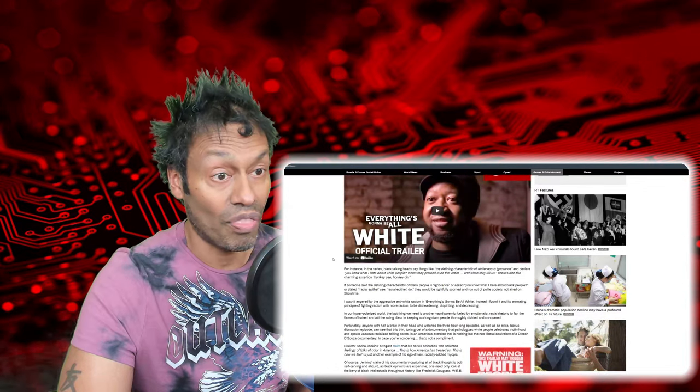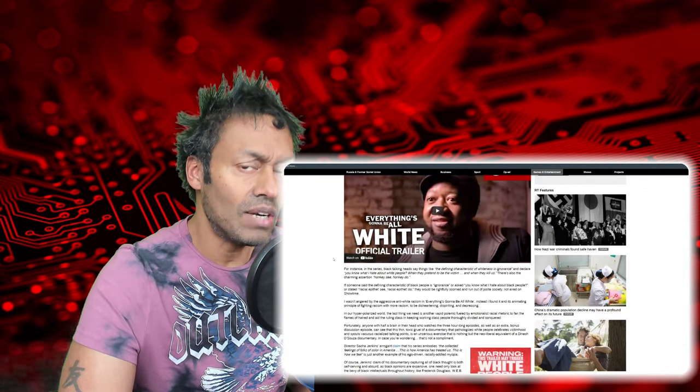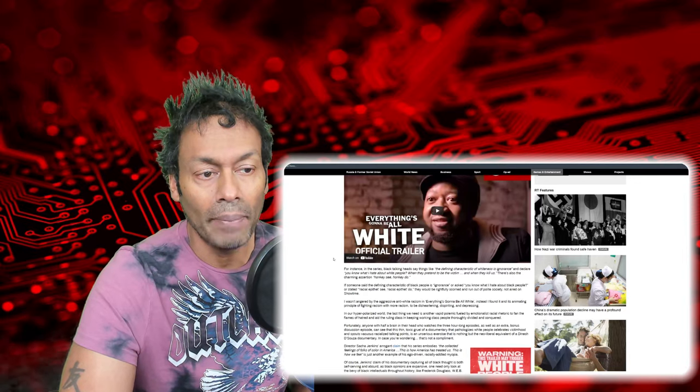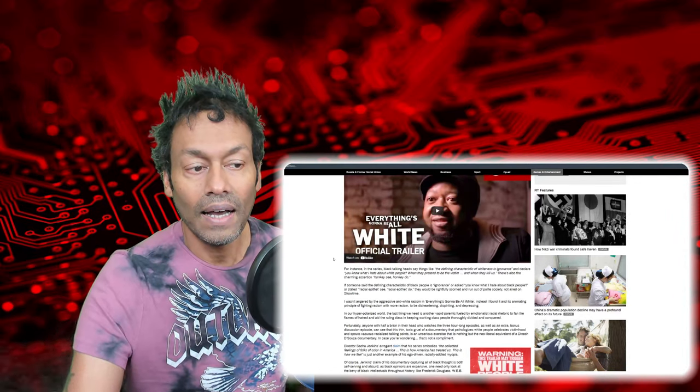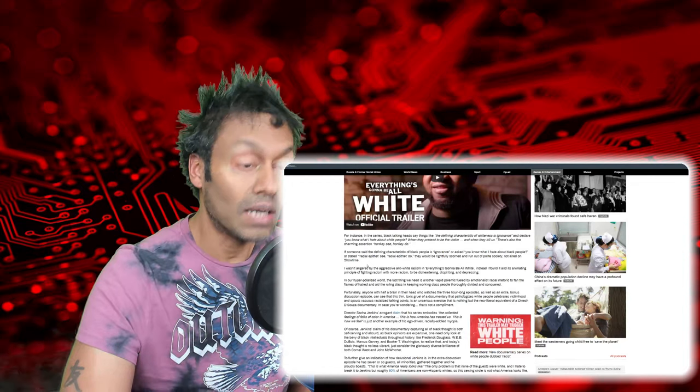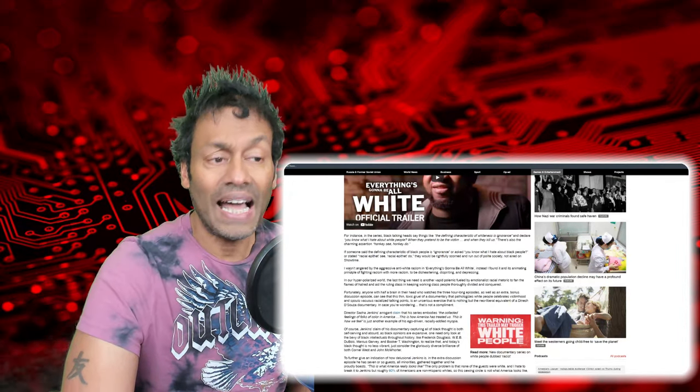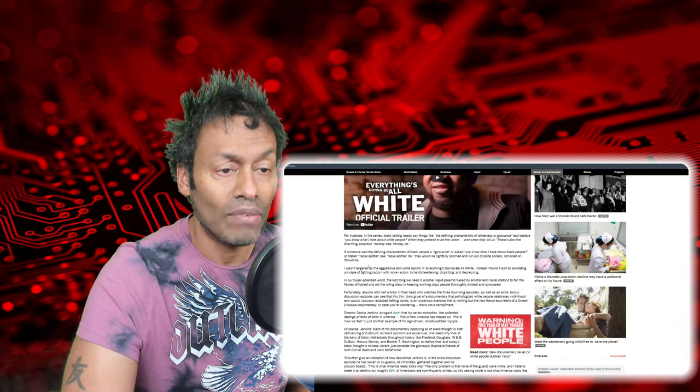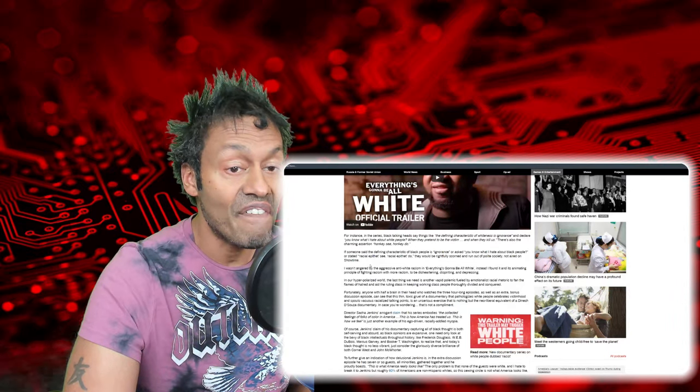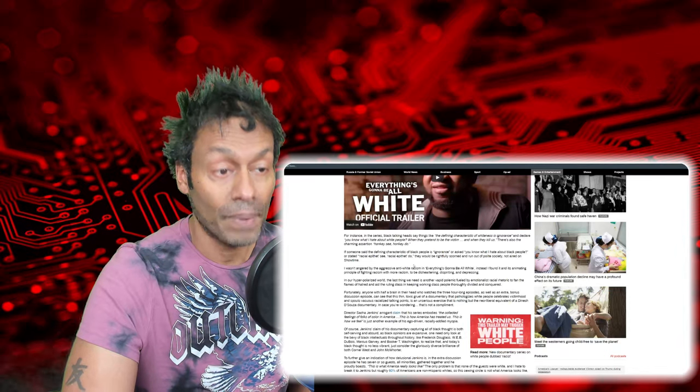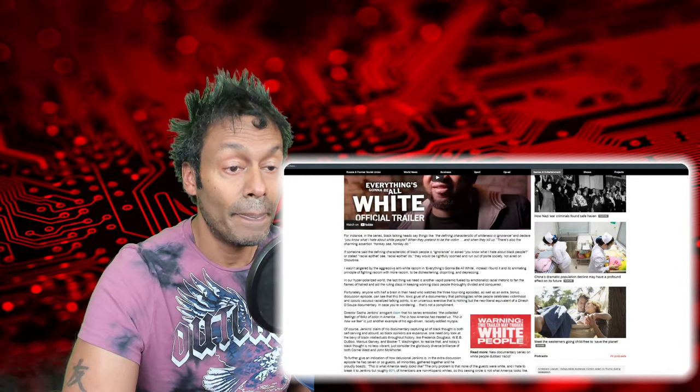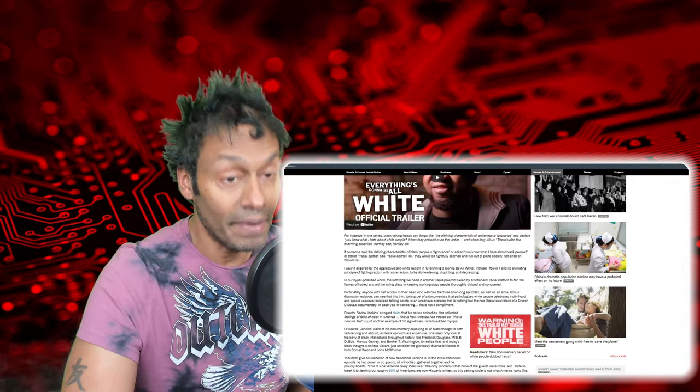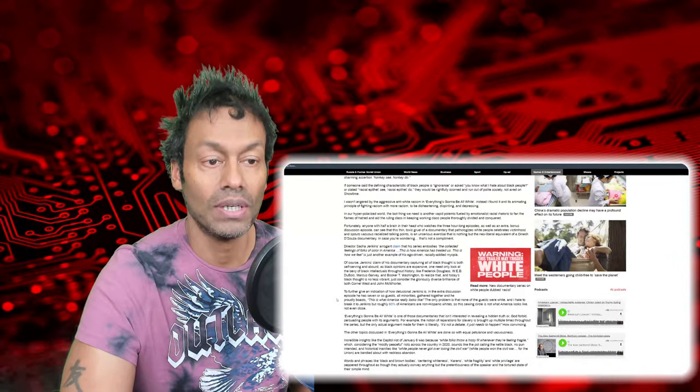And look, this is a really good article. It might not sit well with everybody. And of course, I'm just kind of curious to see what he had to say. And I know, like a couple of the paragraphs I'm going to pick out here. I wasn't angered by the aggressive anti-white racism in this series. Instead, I found it and its animating principle of fighting racism with more racism to be disheartening, dispiriting and depressing. Ouch.